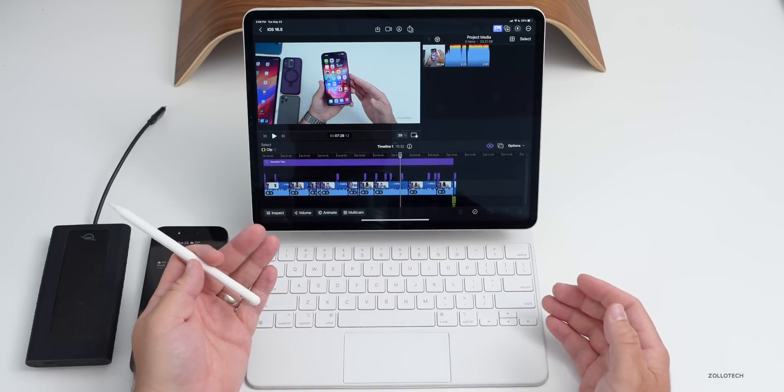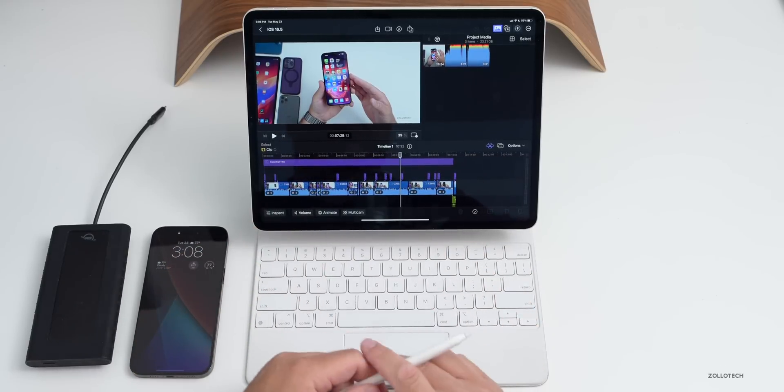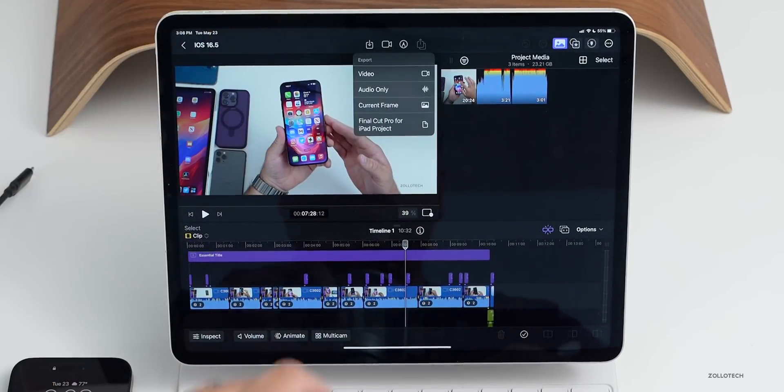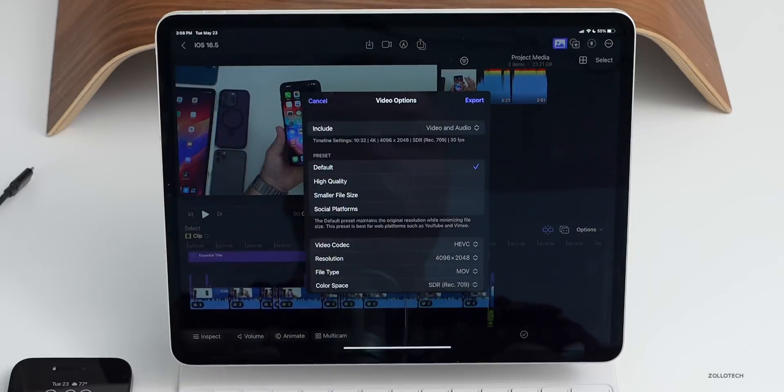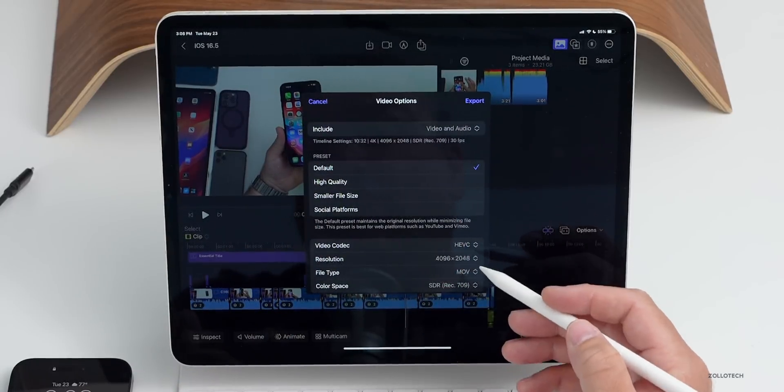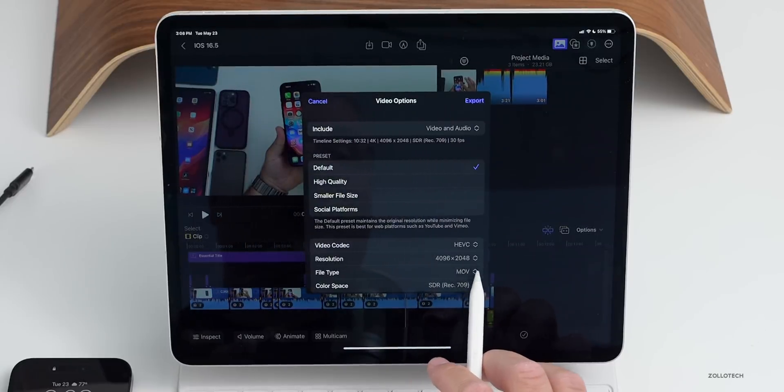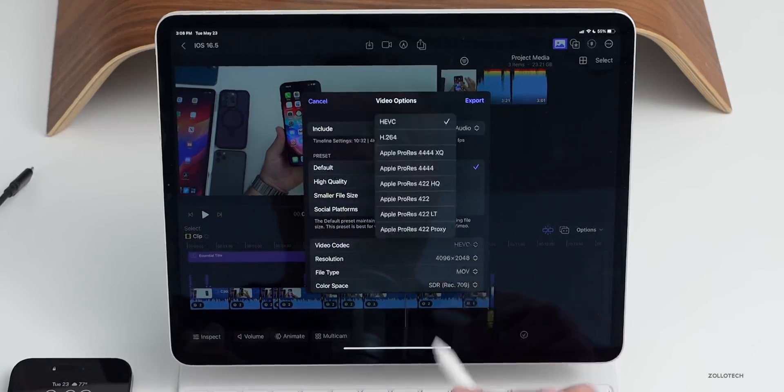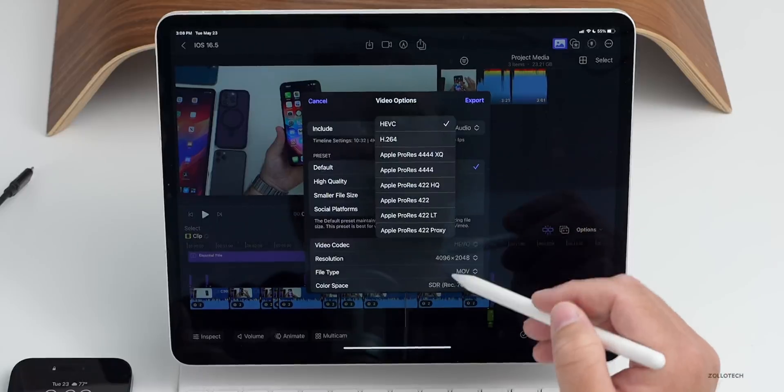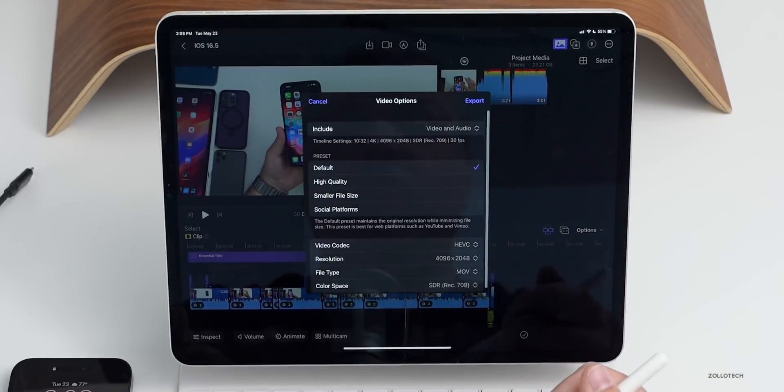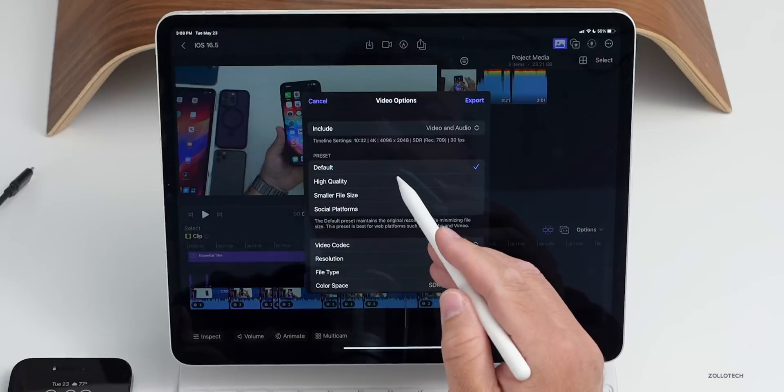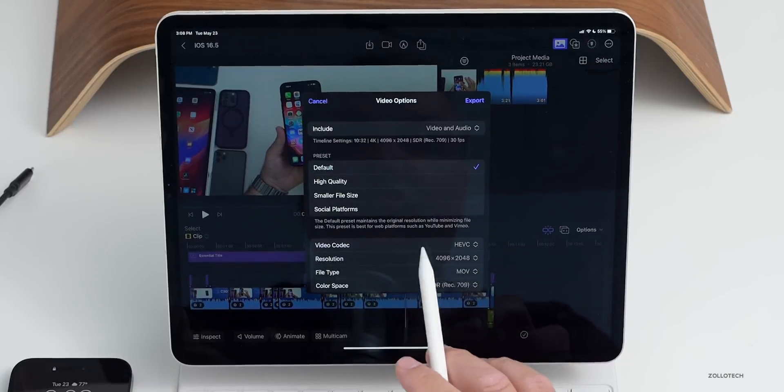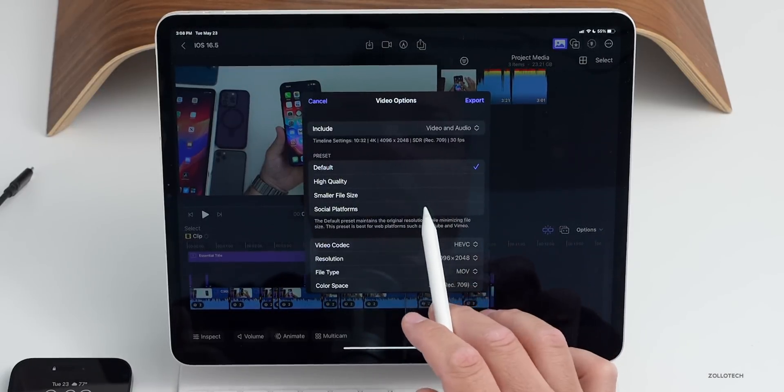It let me save the video. If you just push export here, you can do video, audio only, and then you have different options for what it wants you to export with. You'll see the resolution is 4096 by 2048, it's in SDR, then you can select HEVC and all sorts of other resolutions. If you want ProRes or anything else.